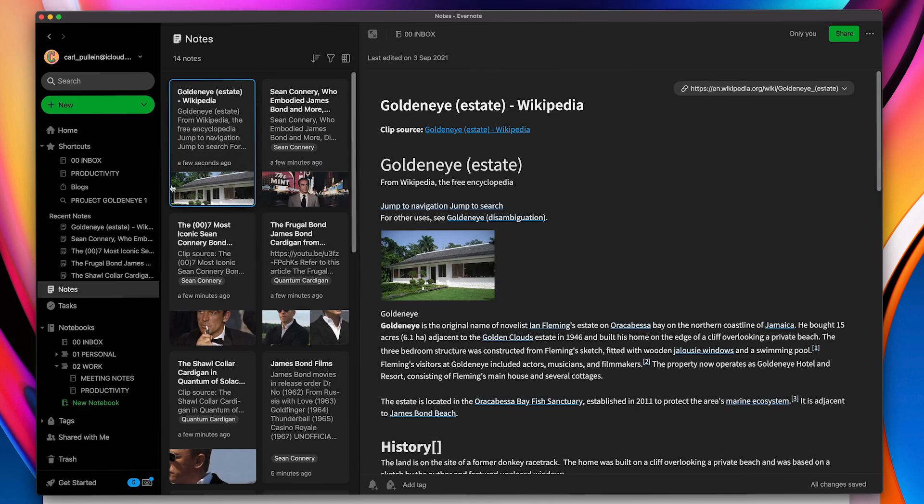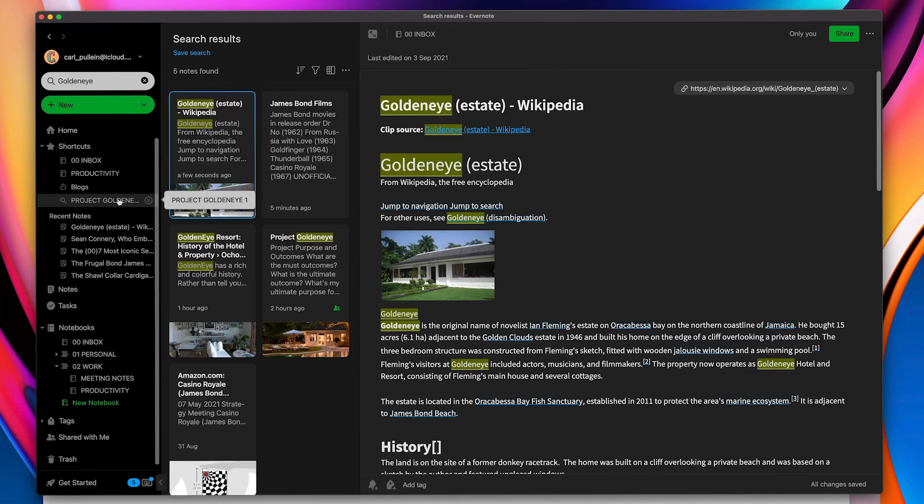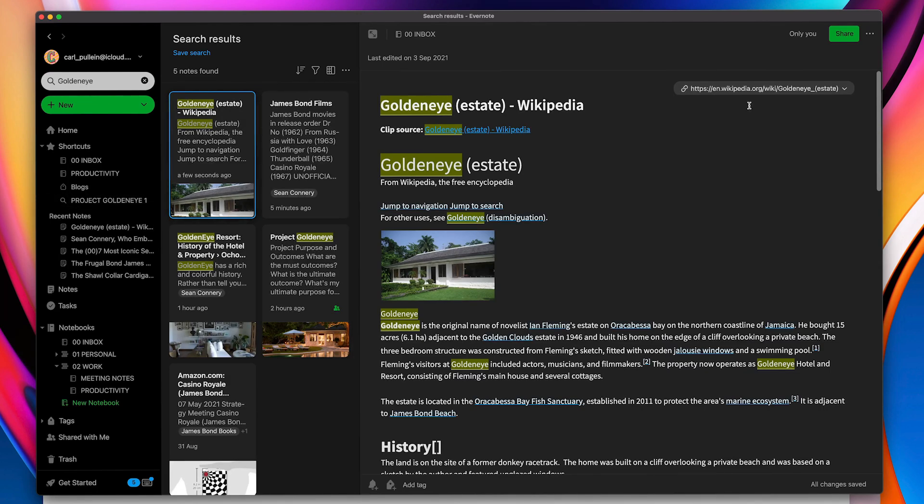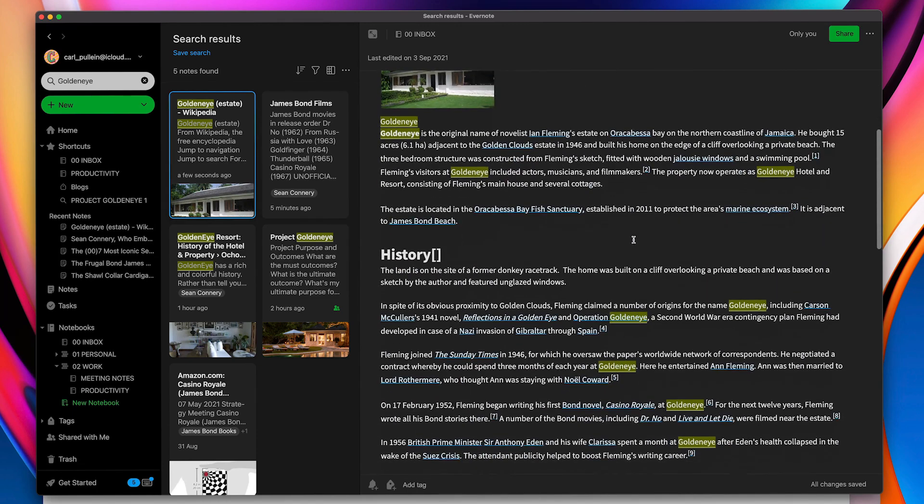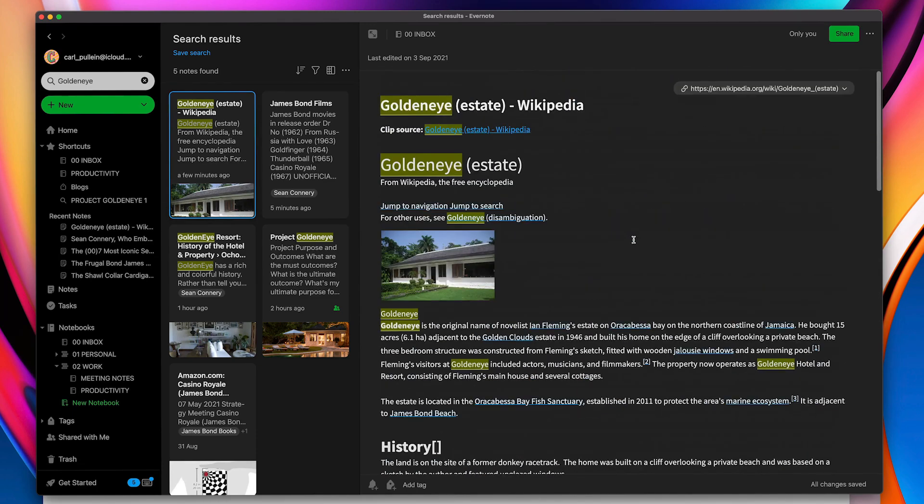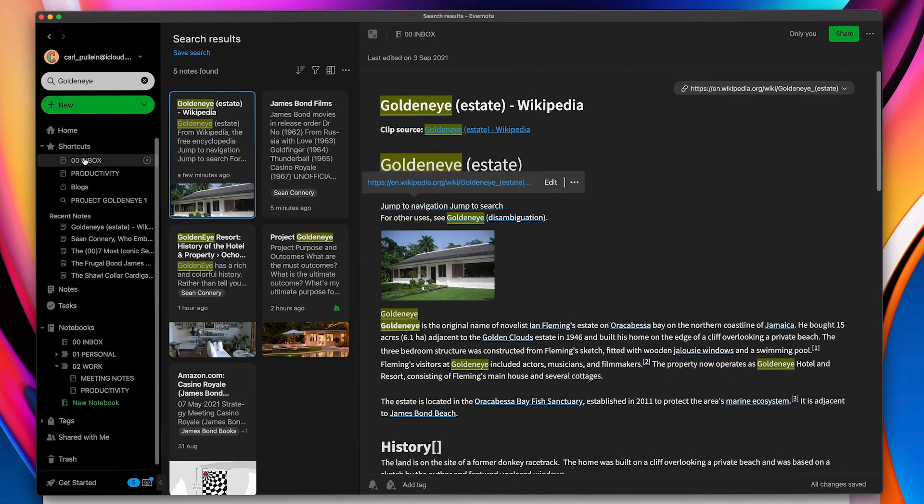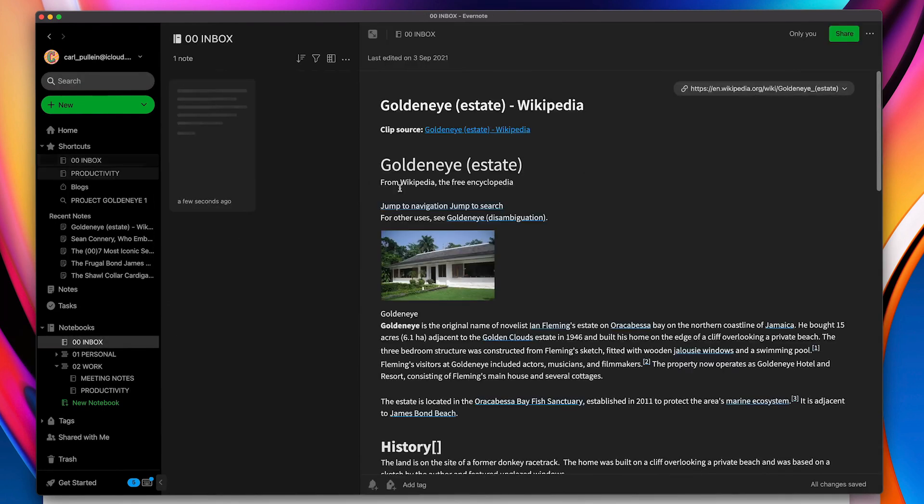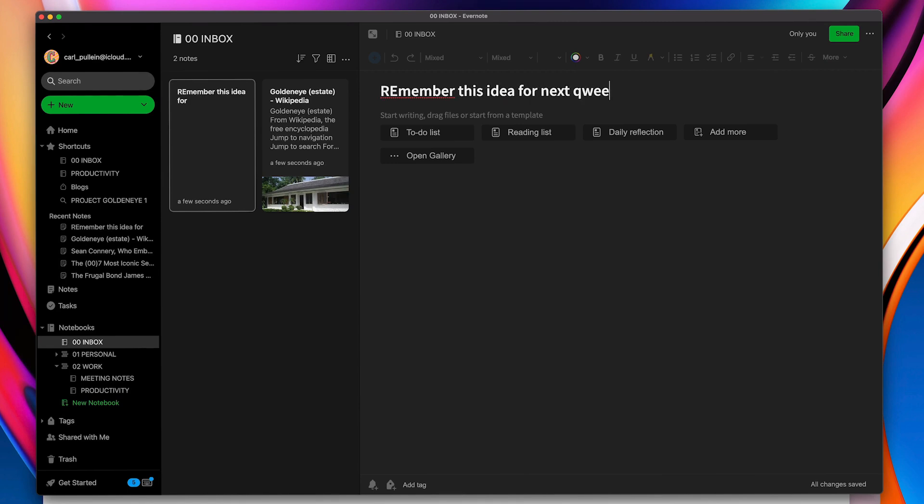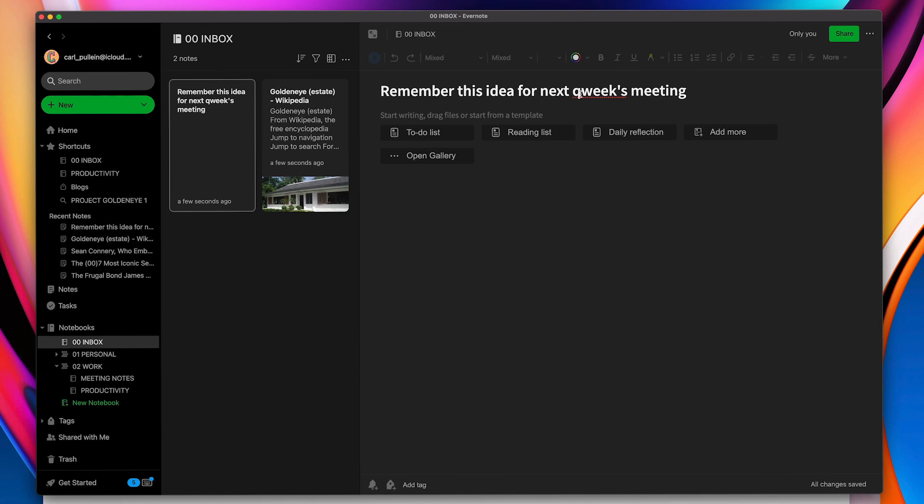So that's now going to come into my notes right there. So you can see. Now if I go to my Project Goldeneye, remember this is searching on the keyword, you will now see that this article that I've just saved from Wikipedia is now in there. Now another one that I could do is I could add a new note. So let's just create a new note and say something like, remember this idea for next week's meeting, which is something that most people will probably do when they're quickly grabbing a note.